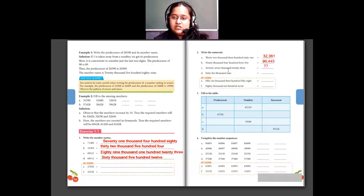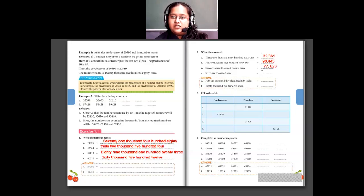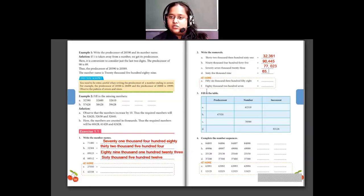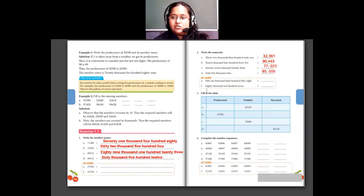Then 77,023: 77,000 and then 23. Since no hundreds are mentioned, hundreds place is 0, then 23, giving 77,023. Then 65,009: 65,000 and nothing in hundreds or tens place, so those are 0, and 9 in ones place gives 65,009. Questions E and F are for homework.